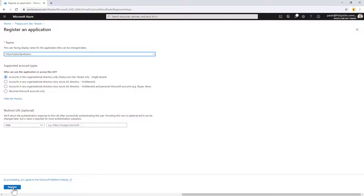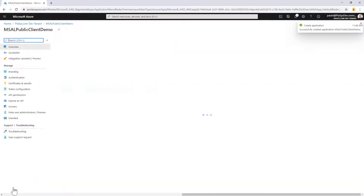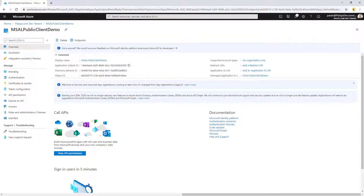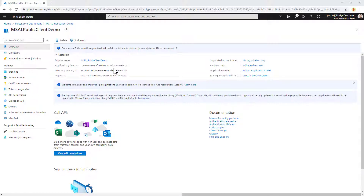It can also be a multi-tenant application if you like. Once I've created the application, I can store in a safe place the client ID as well as the tenant ID, which will be useful later on to consume the Microsoft Identity platform.